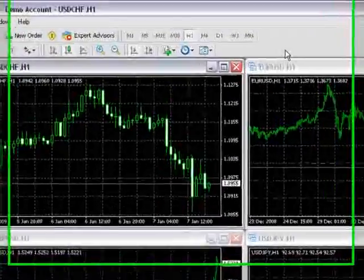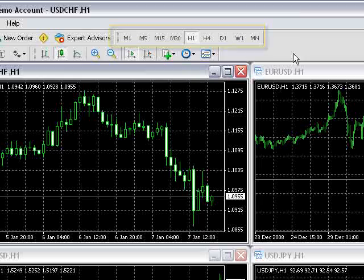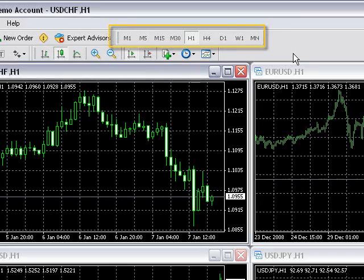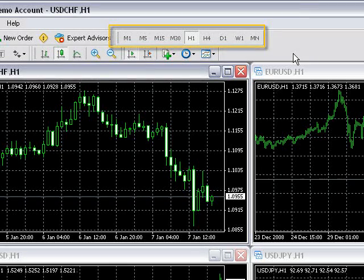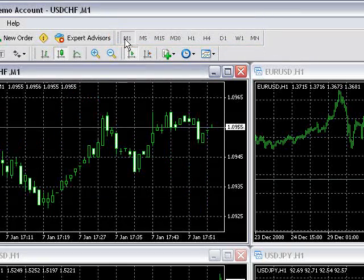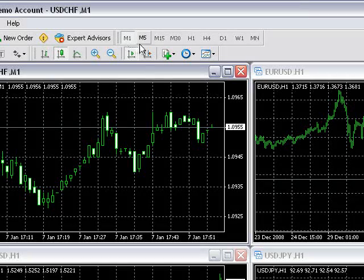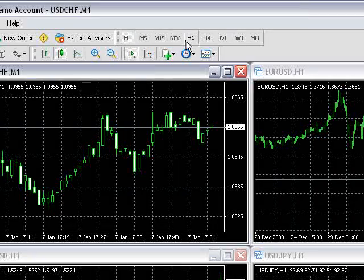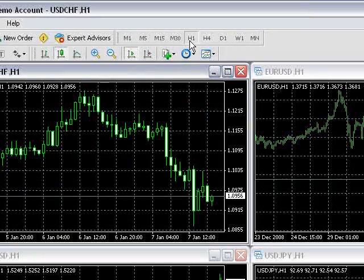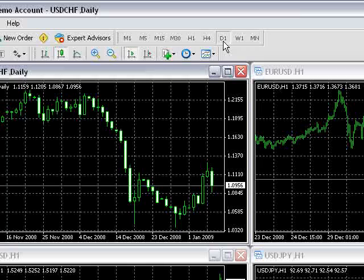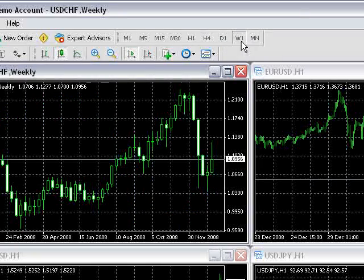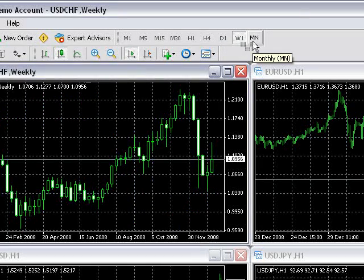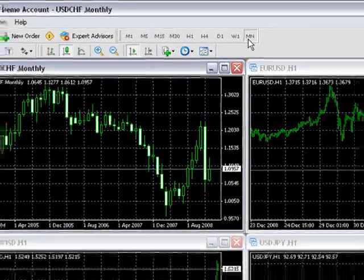The platform offers a wide range of time frames and can be changed using these buttons here. M1 means one minute, or one candle equals one minute of price data. H1 is an hourly chart, D1 is a daily chart, W1 is a weekly chart, and MN is a monthly chart.